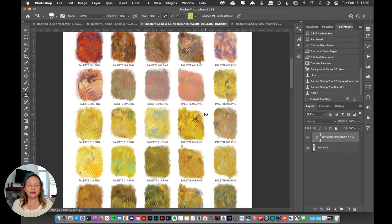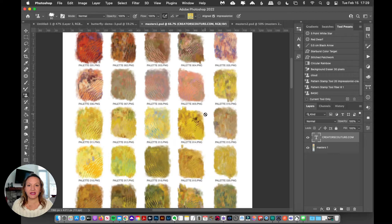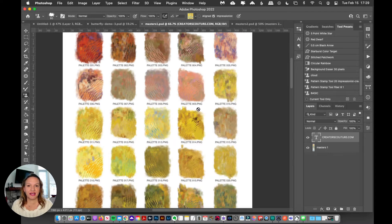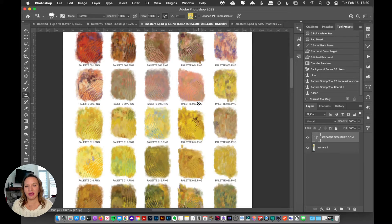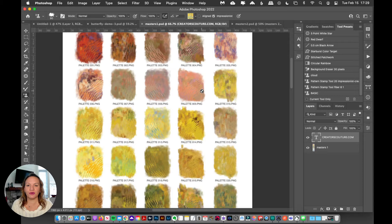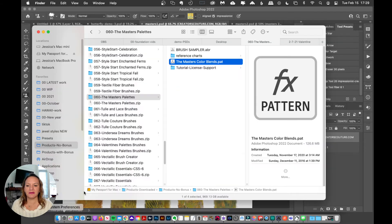Most of my collections that I've created have beautiful pre-blended color palettes that you can use. So I'm going to show you how to load those up. And then in future videos, I'm going to show you how to make your own color palettes.